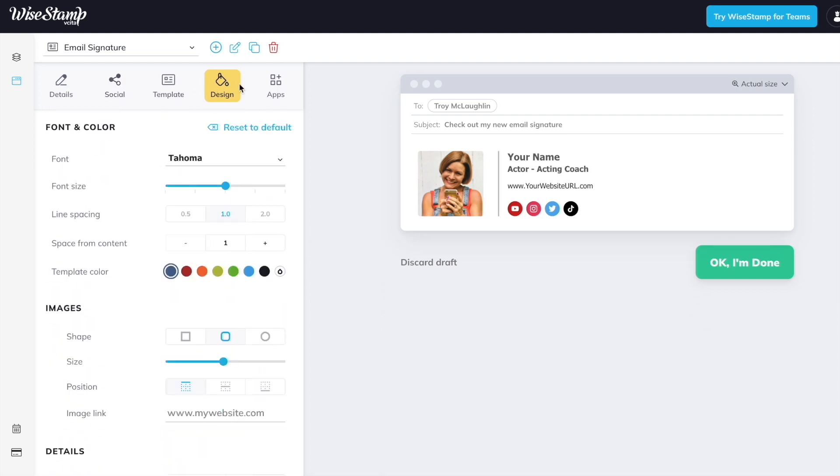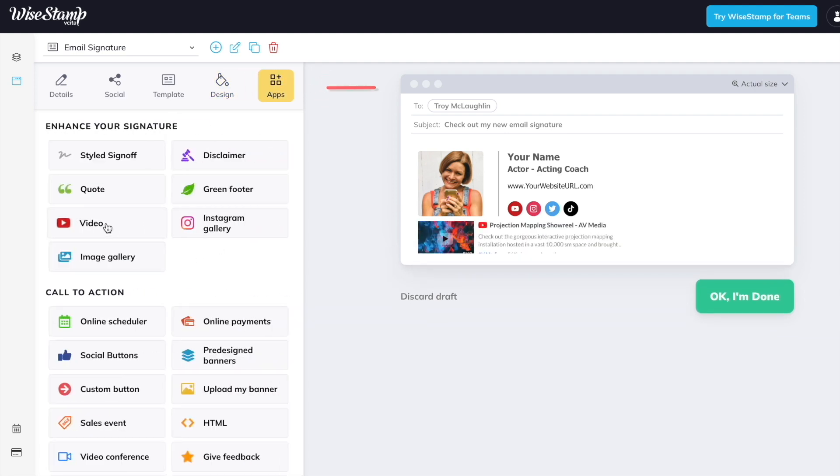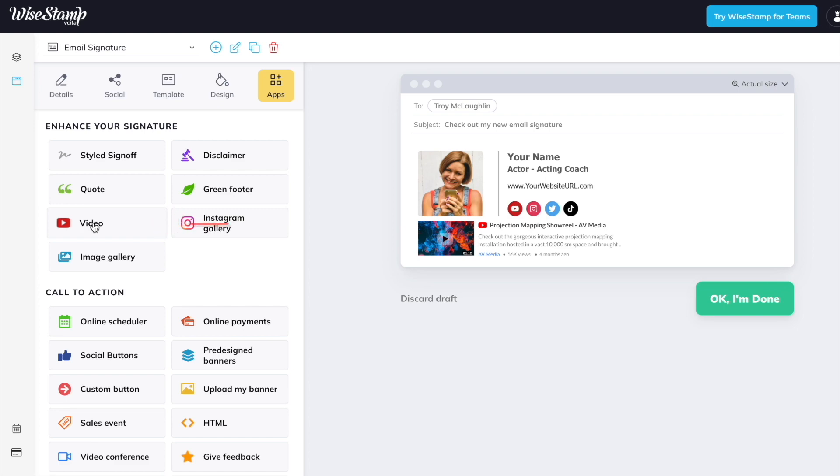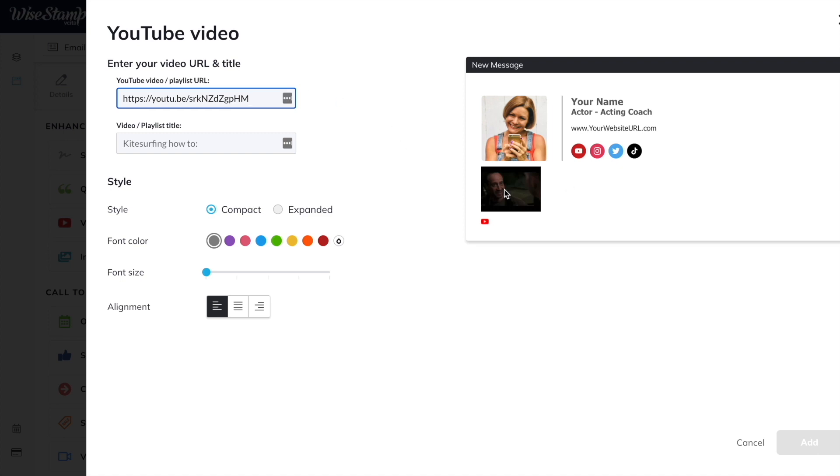And let's hop into apps here so I can show you two really awesome things you can add to your signature. The first thing is video. I'm sure you know how important video is for actors. We can come in here and we can actually link to your reel or acting clips right within your signature. So cool, right?